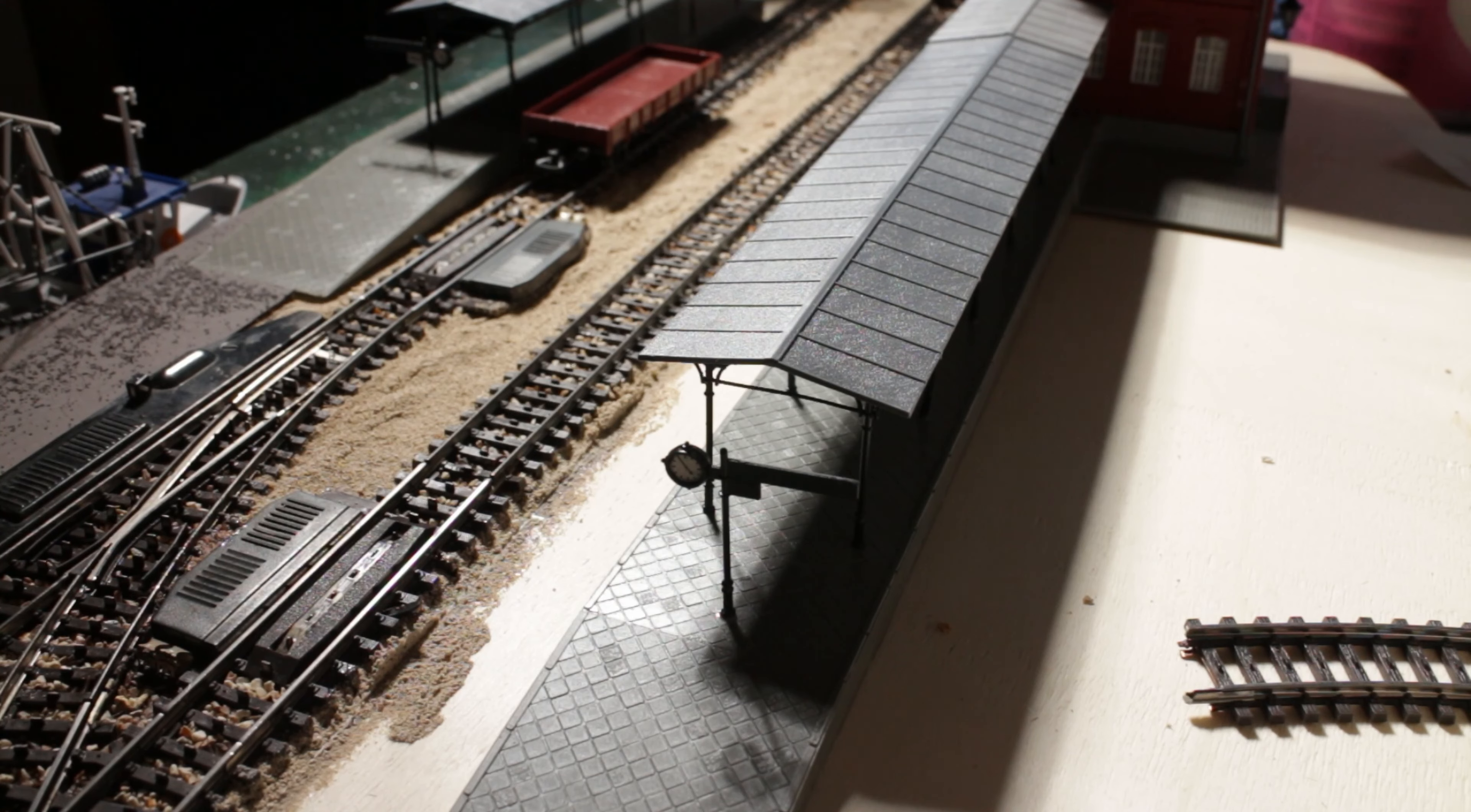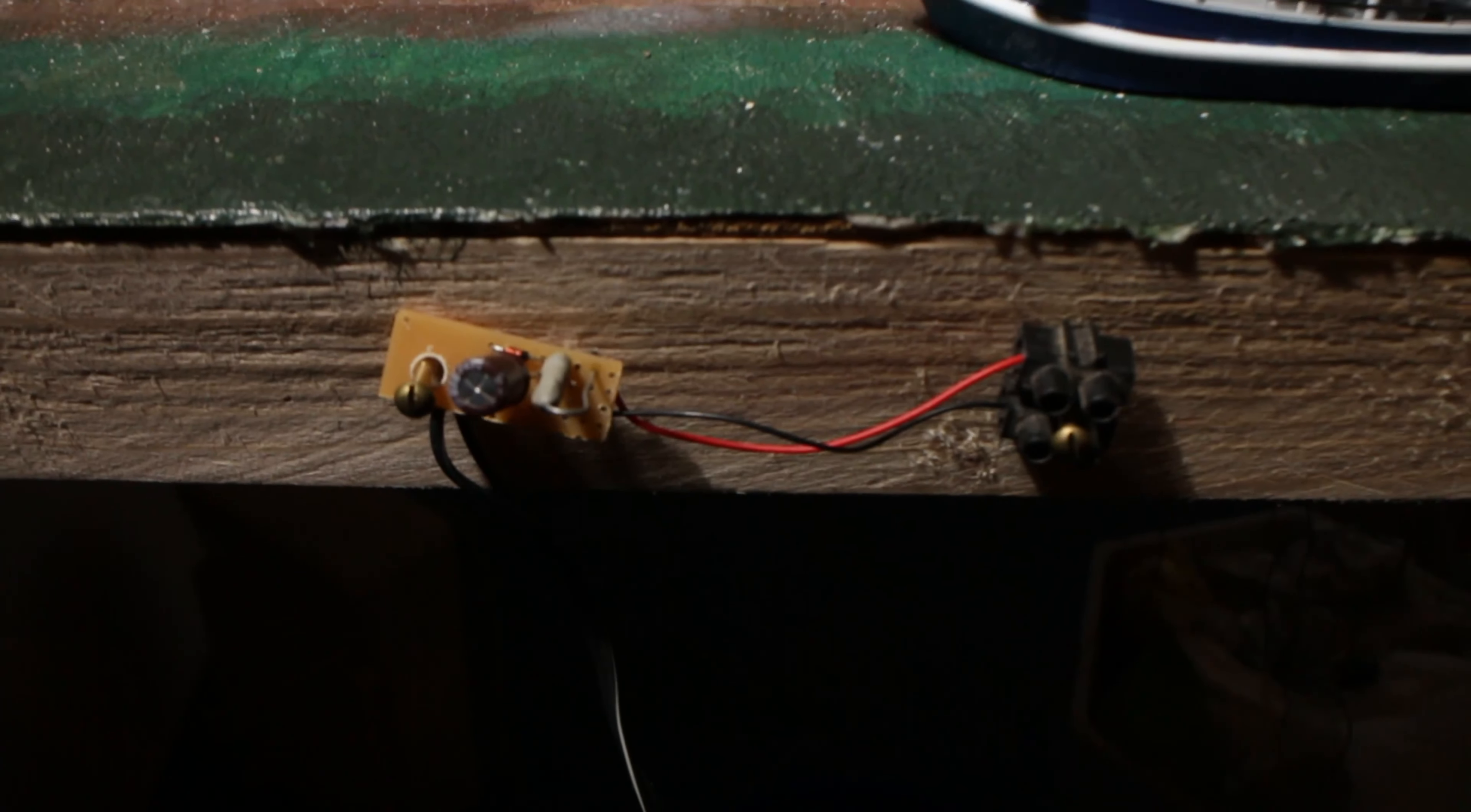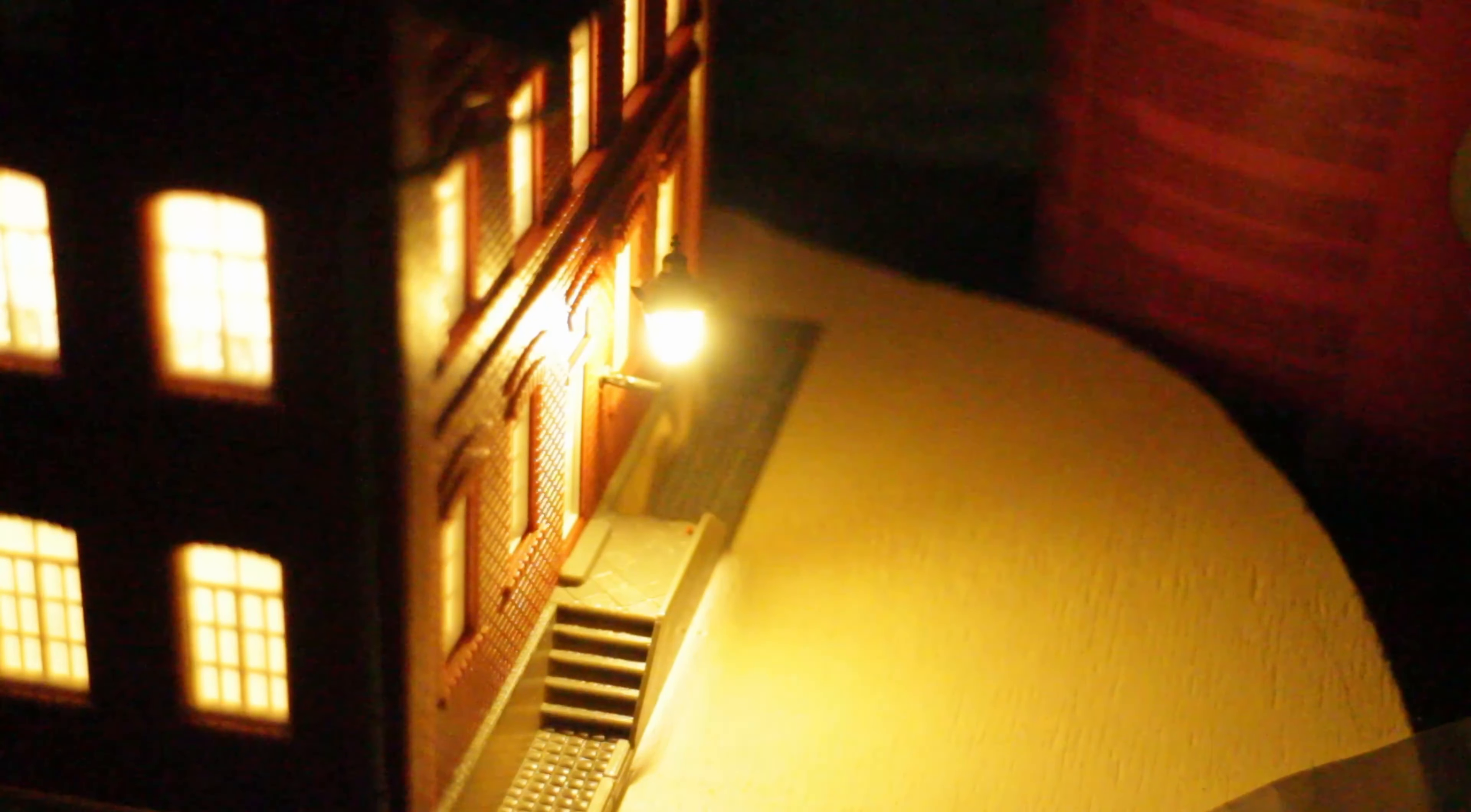And so I put the building in place on my layout. And this is how it looks in the dark now. Very nice.